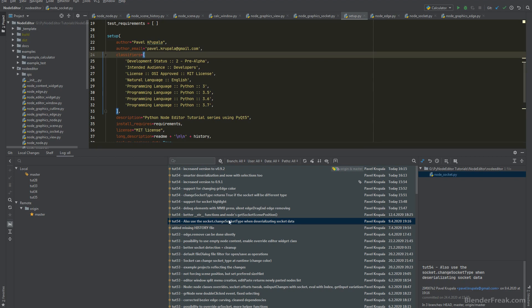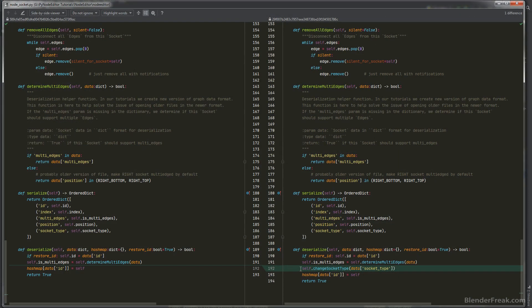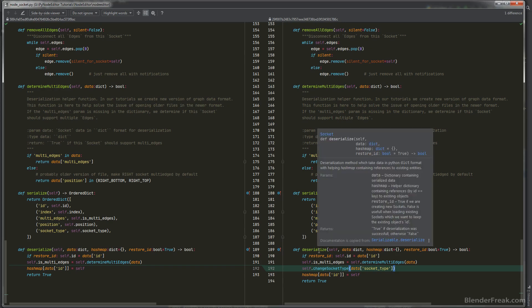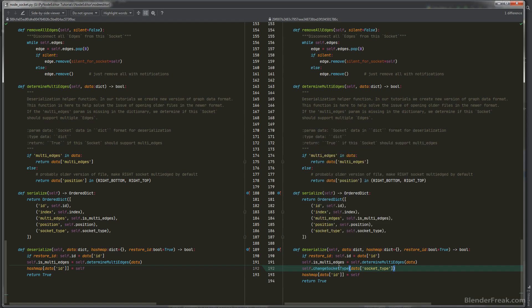Last time we created the `socket.change_socket_type` method to allow changing the type of the socket at runtime. In most cases we are just going to repaint the color of the socket. With this change in node socket, we now call `change_socket_type` according to the data provided to the deserialize function, meaning if we load a file or perform a redo, we can change the socket type automatically from the stored data.